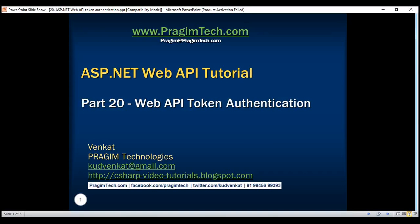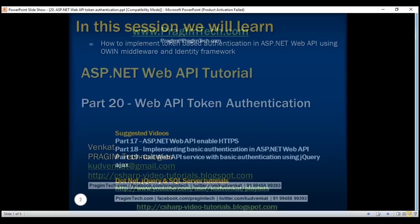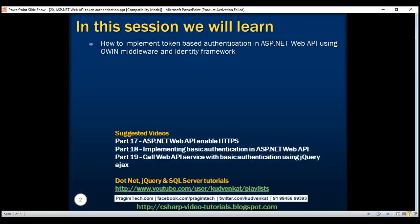This is part 20 of ASP.NET Web API tutorial. In this video and in a few upcoming videos, we'll discuss step-by-step how to implement token-based authentication in ASP.NET Web API using OWIN middleware and identity framework.